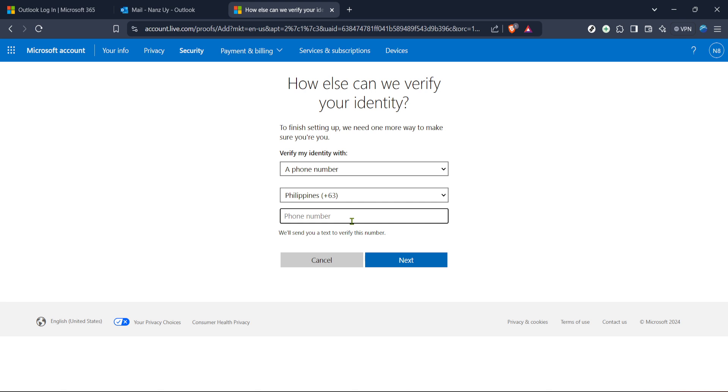And just like that, you've successfully updated your Hotmail verification phone number. Ensuring quick access and security to your account never felt this simple. Thank you for watching and don't forget to like and subscribe for more tech guides.